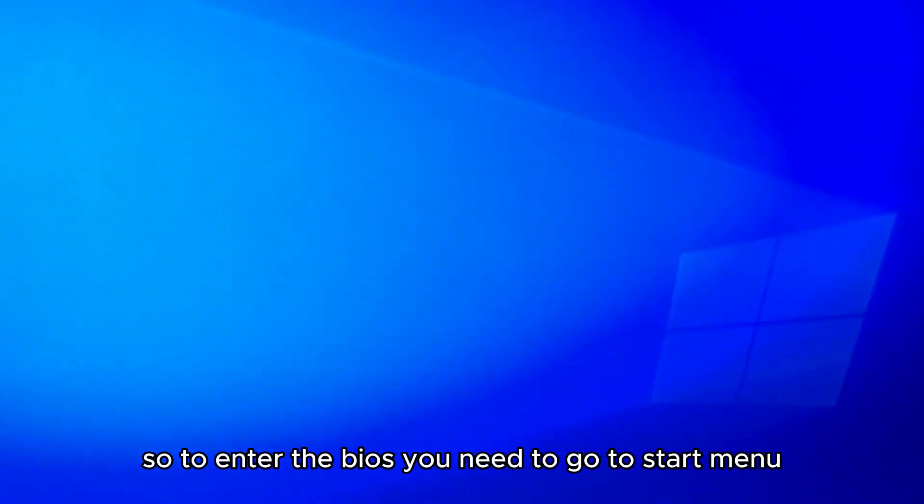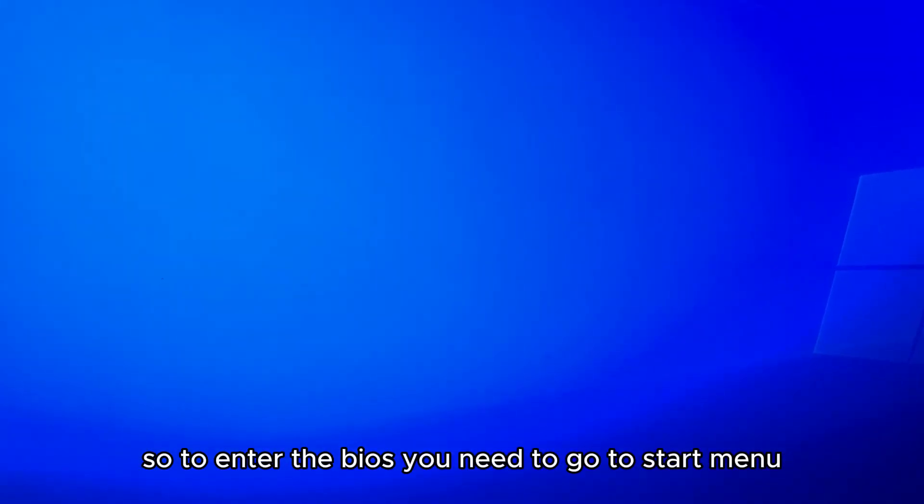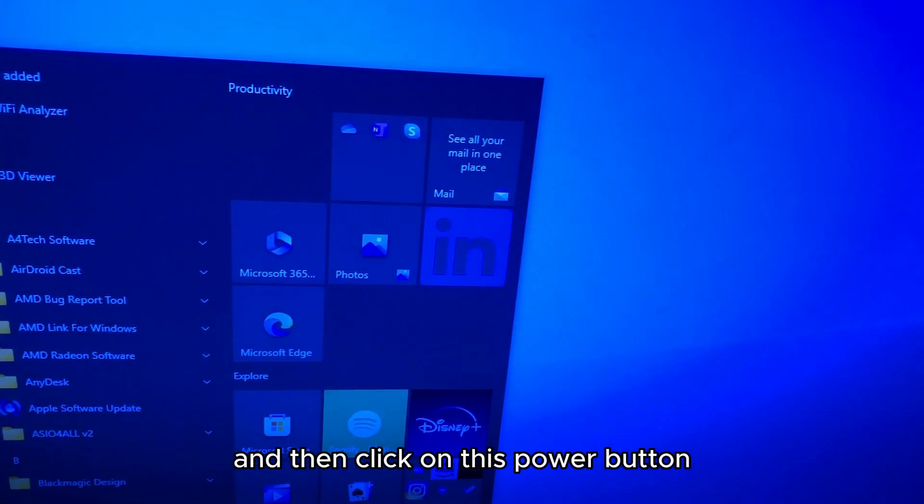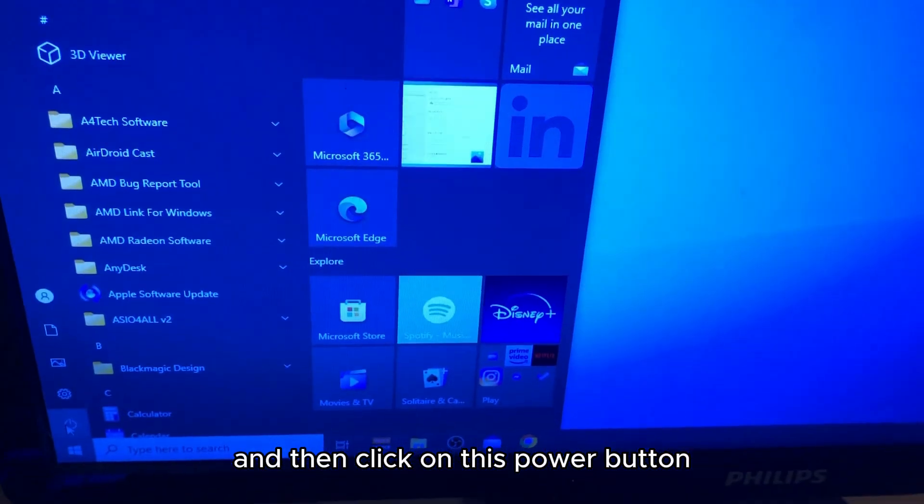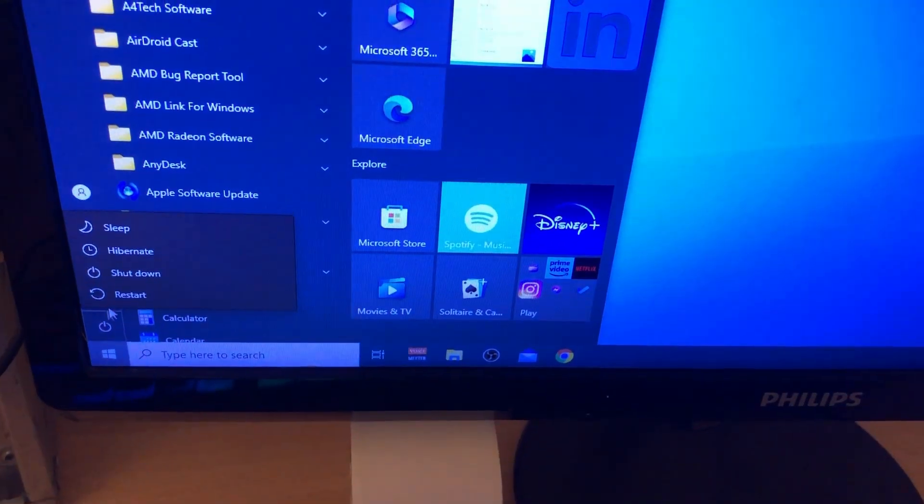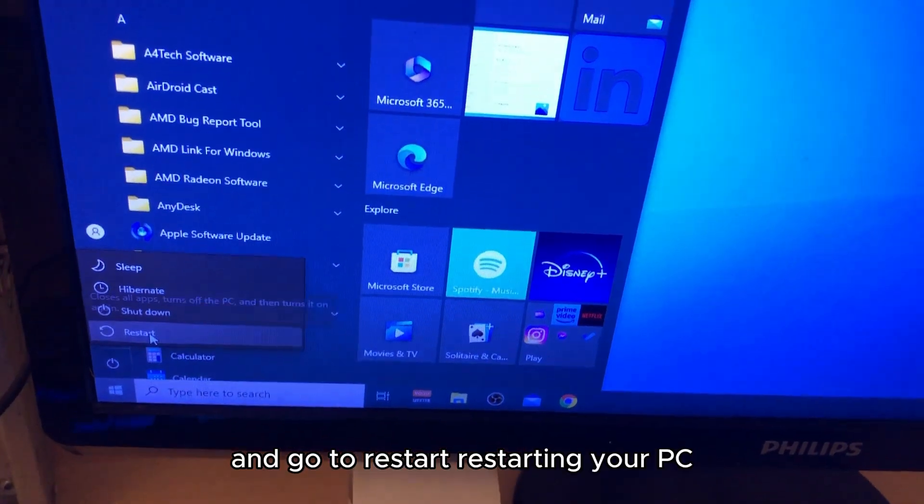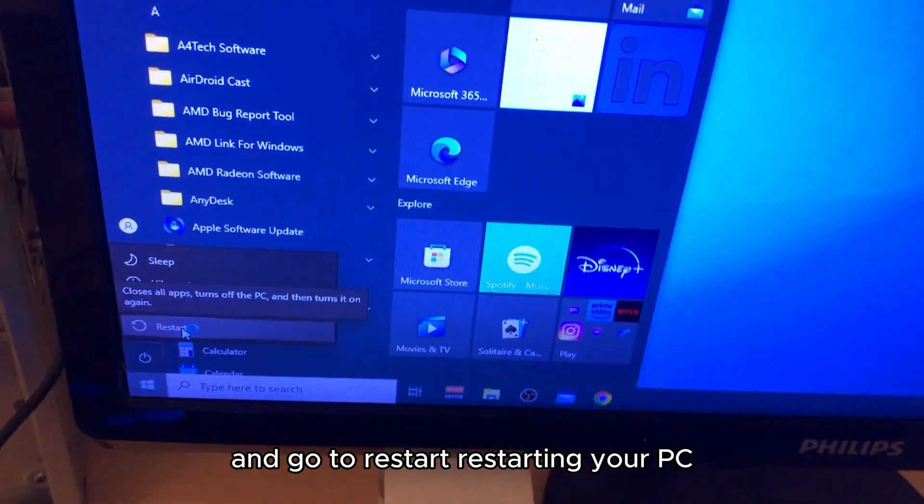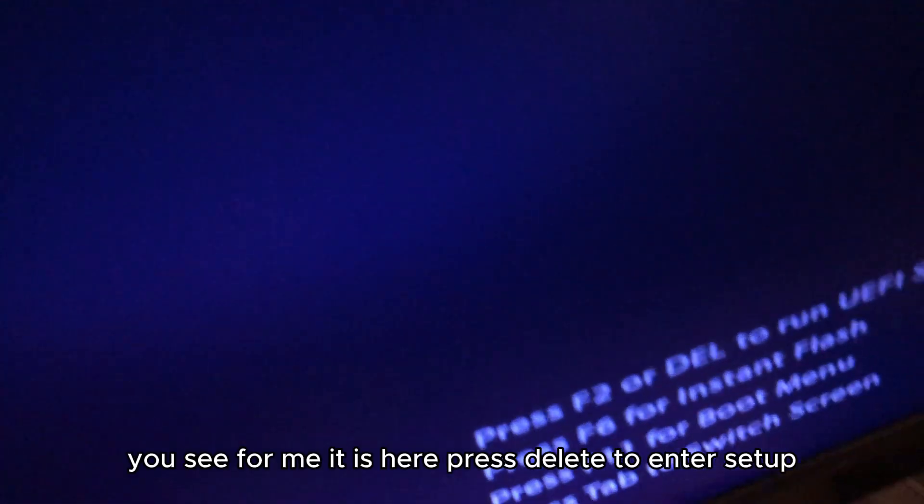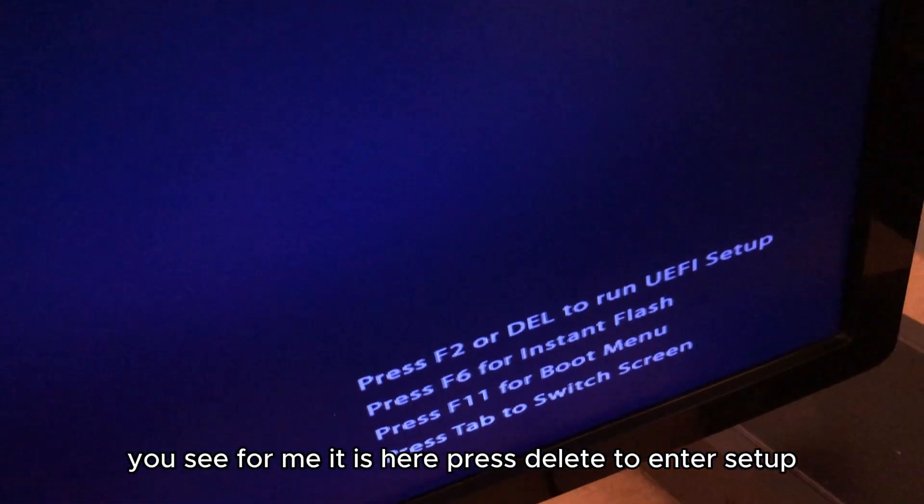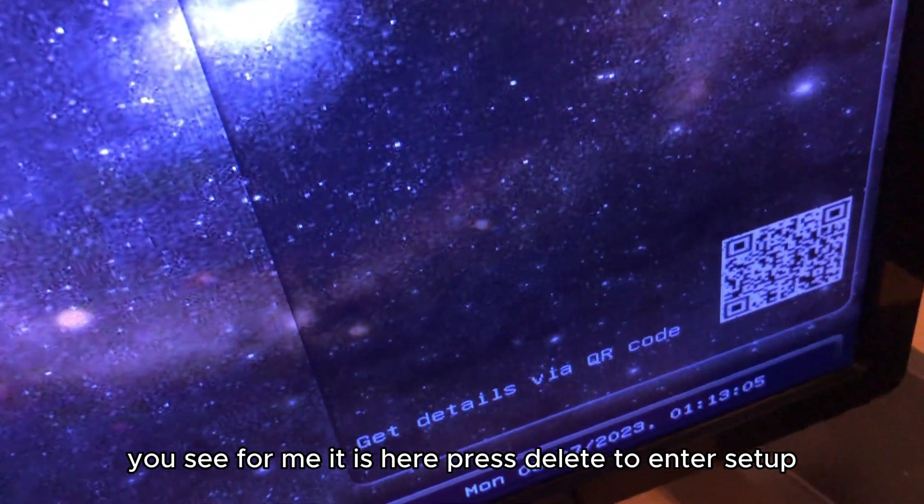To enter the BIOS, you need to go to the Start menu and then click on this power button and go to Restart. After it restarts, you'll usually see, for me it's here, 'Press Delete to enter setup.'